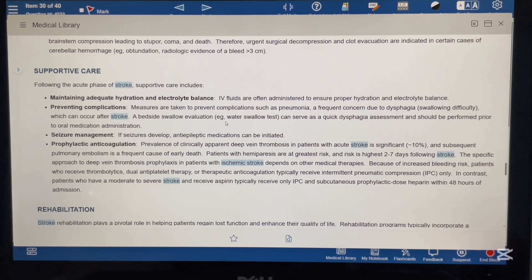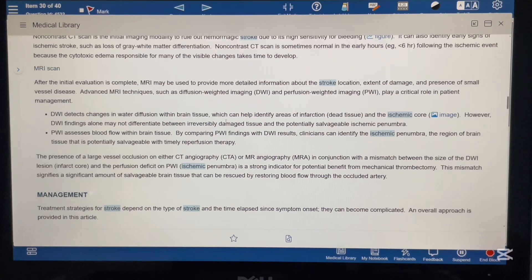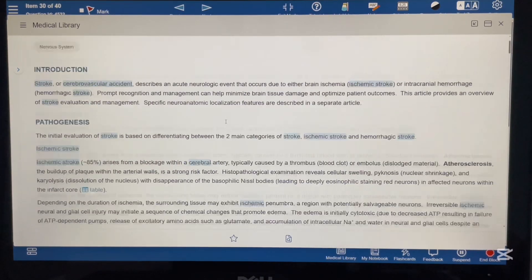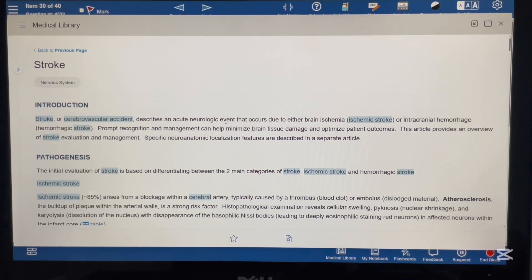I recommend this library for Step 2 candidates, as there is no single recommended book for Step 2. They can read this library as a book and take full advantage of it. Feel free to ask anything in the comment box — thank you so much.